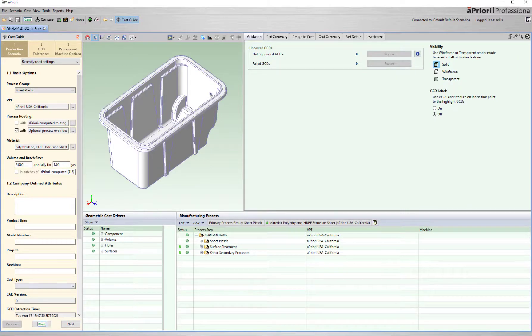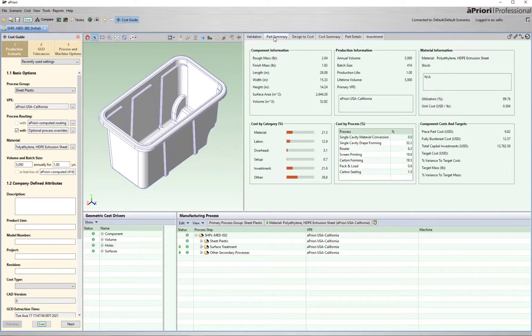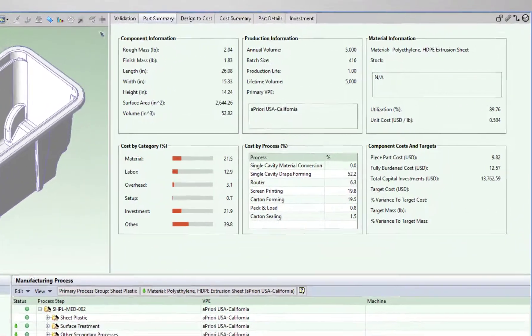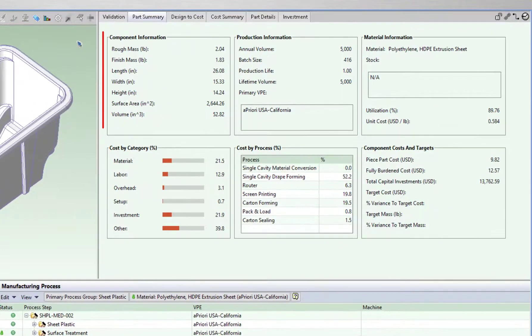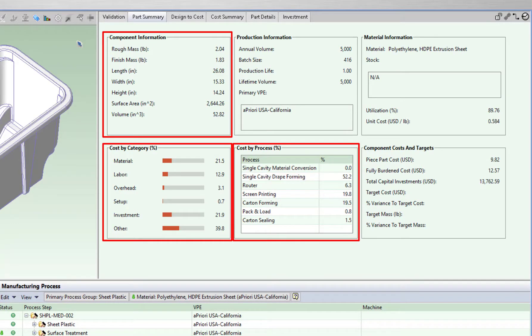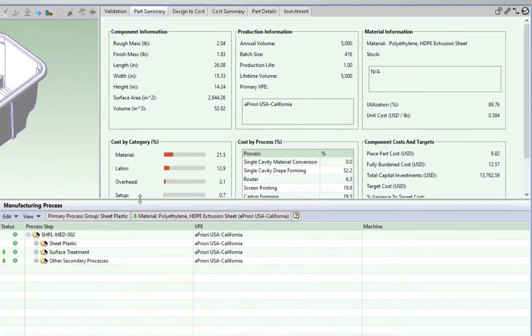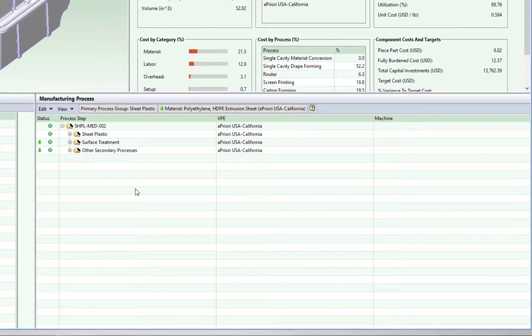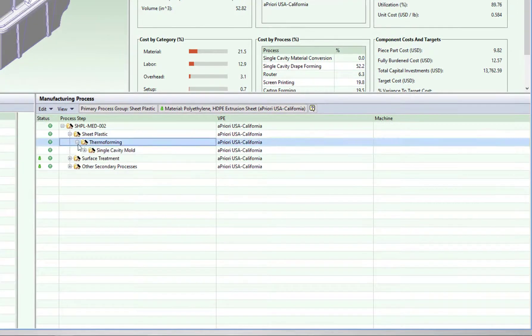the part summary tab displays an overview of different categories, such as component information, cost percentage by category, and cost percentage by process. These numbers are driven by the manufacturing process routing.